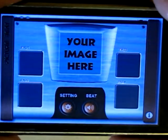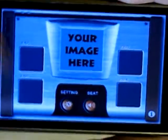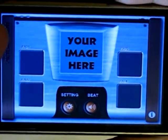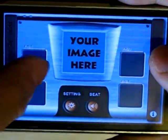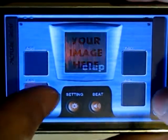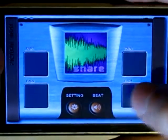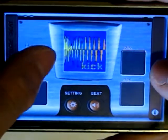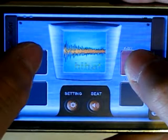PictureBeat is a simple drum kit that shows an image while a drum pad is tapped. Click to play a sound, and feel free to play a beat.